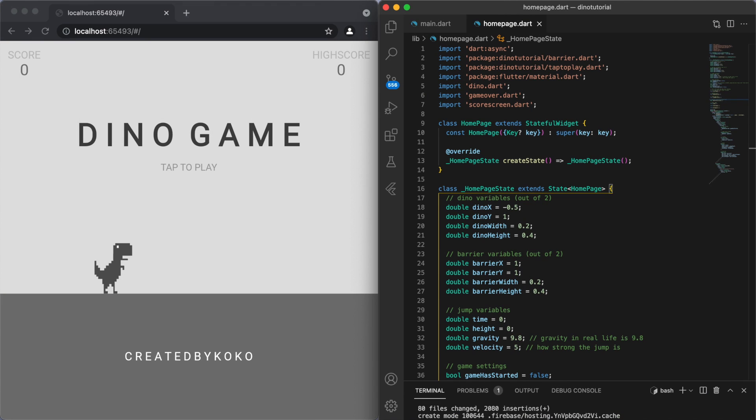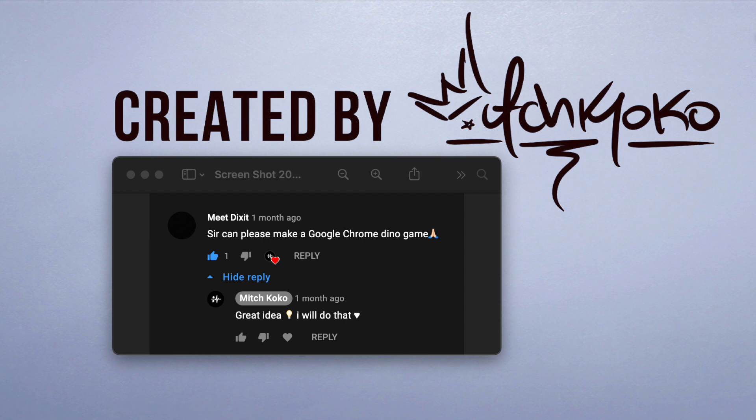Hey, what's up guys. The game that I made this week is the Dino game, which I wonder how many of you actually know. It's a game that shows up on your Chrome browser when you have no internet. Someone requested for me to make this game, someone by the name of Meat Dixit.